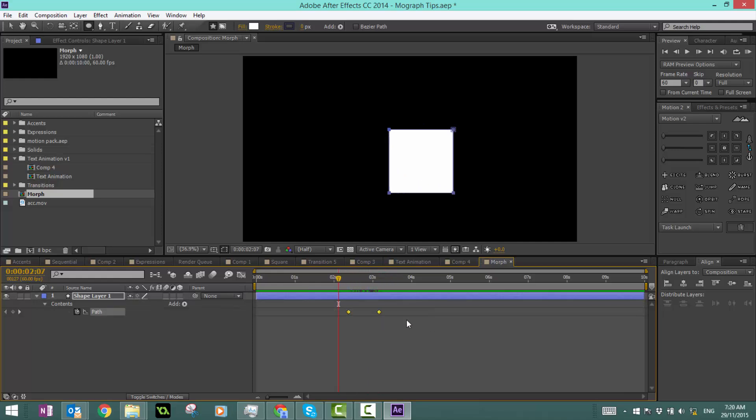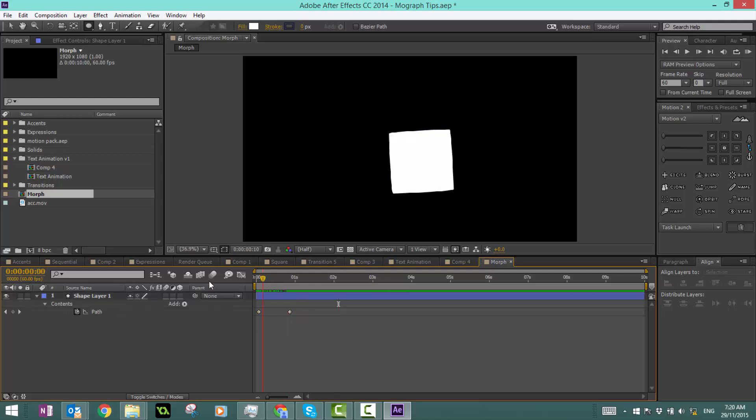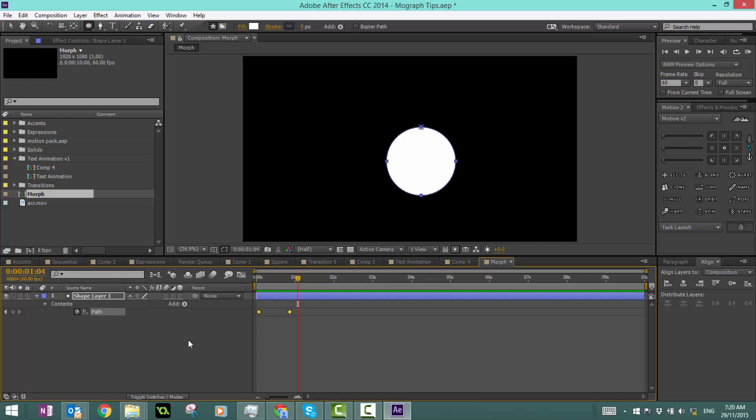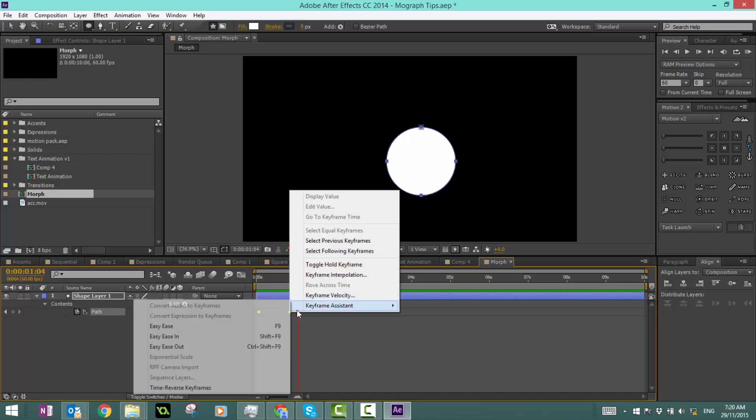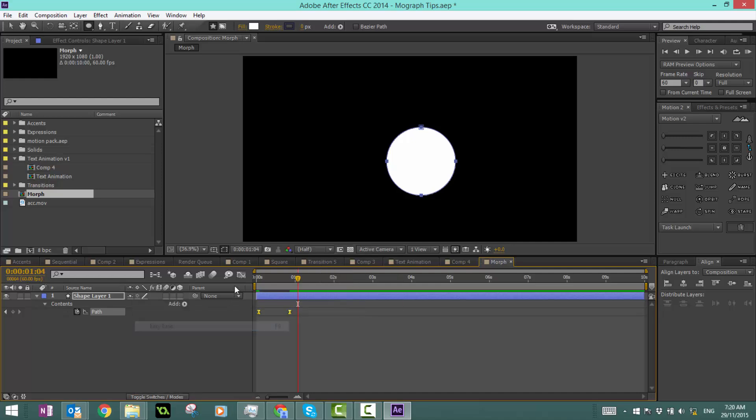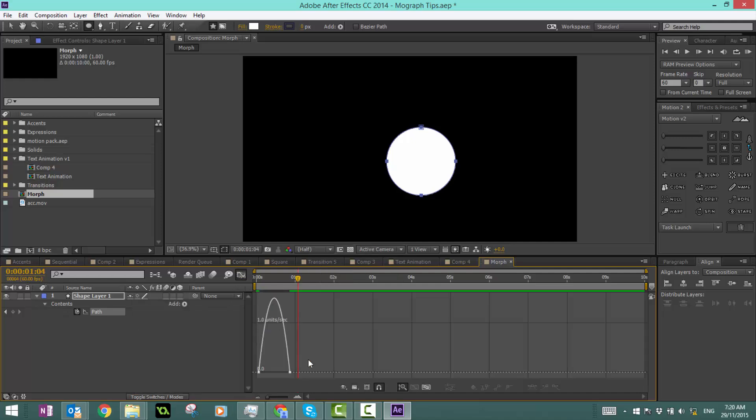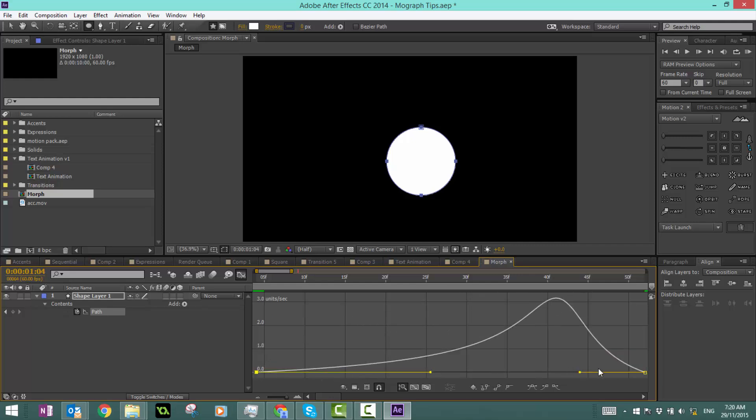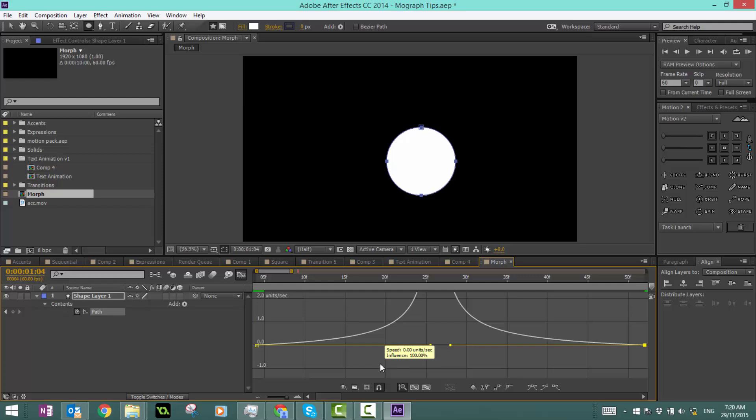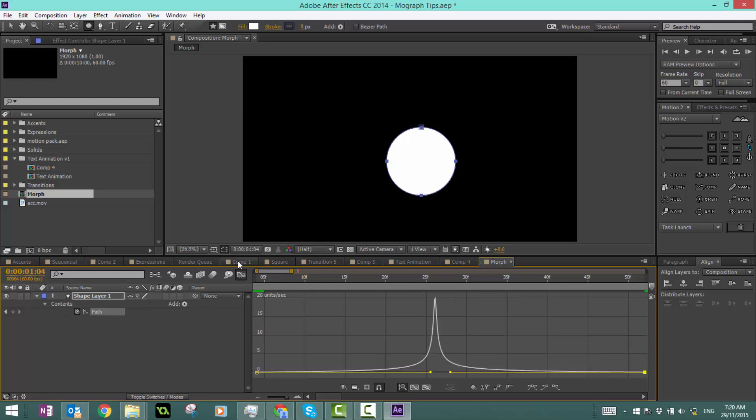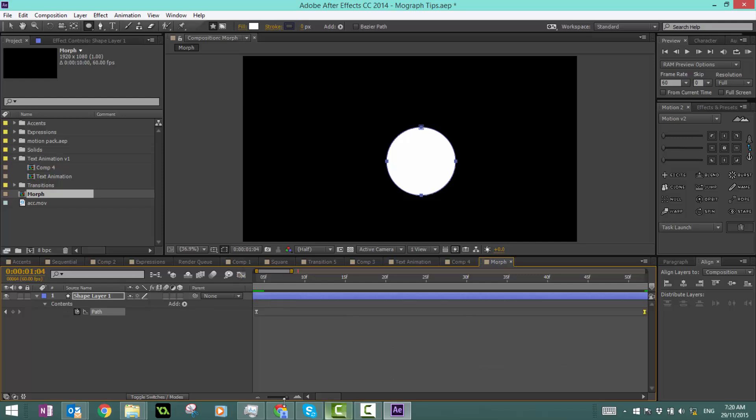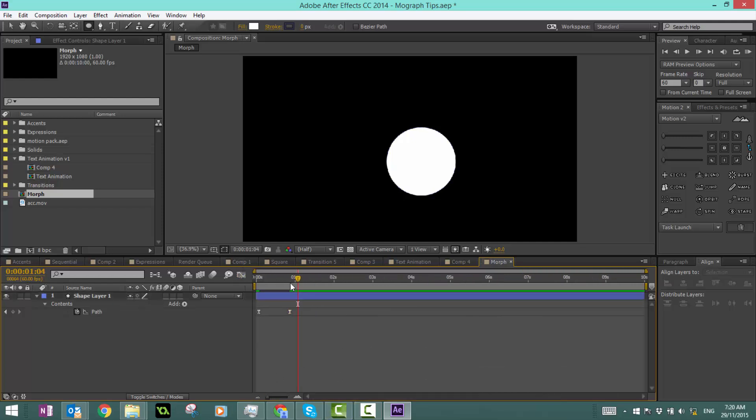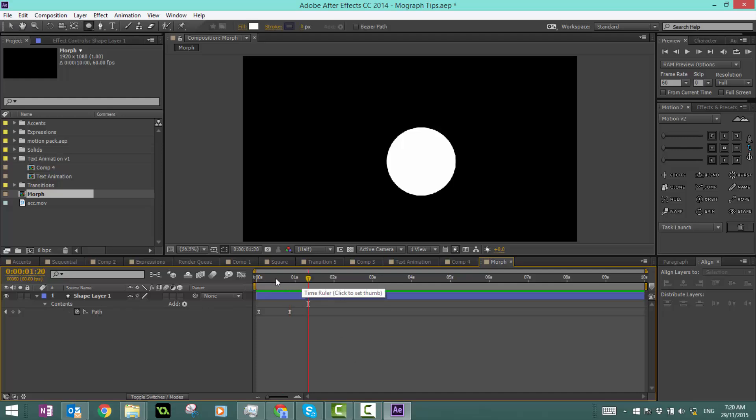There it goes, it fixes itself. Let's move that to the start. What we can do is select this, select easy ease, and we can animate this property really easily. You can see just like that, it looks pretty cool.